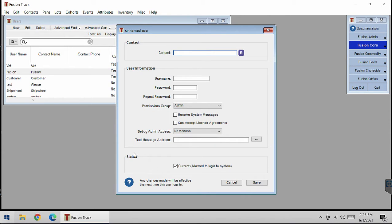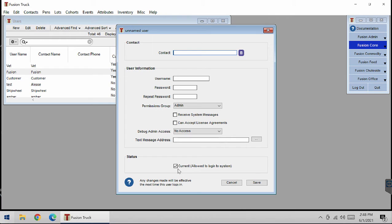Next is Status. When an employee leaves the feedlot, you can make this to a non-current status. Users should not be deleted because of the history related with the name. Just mark their account as non-current so Fusion does not lose that history.